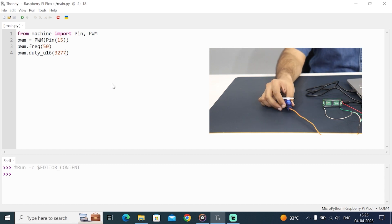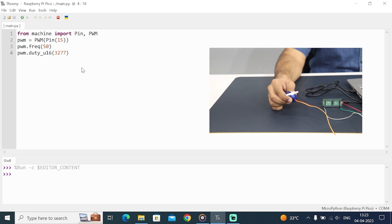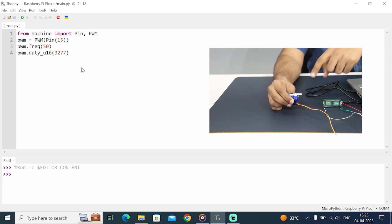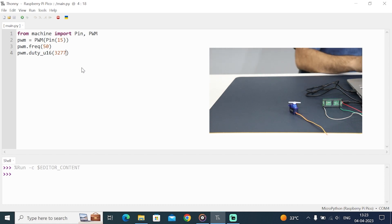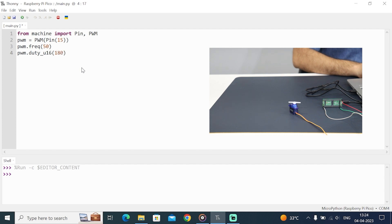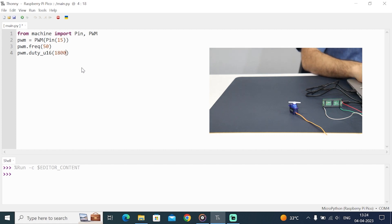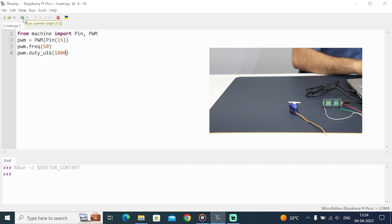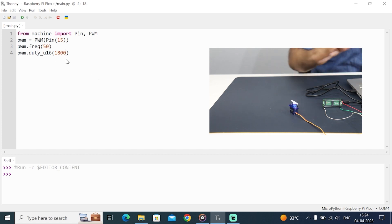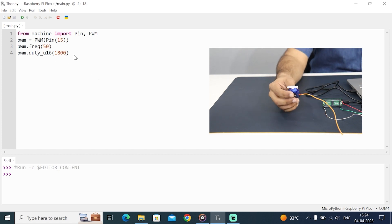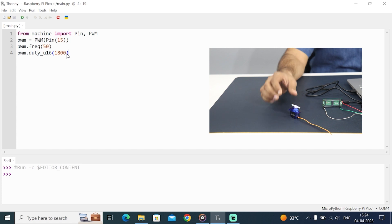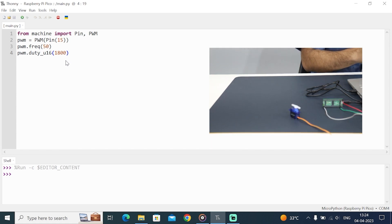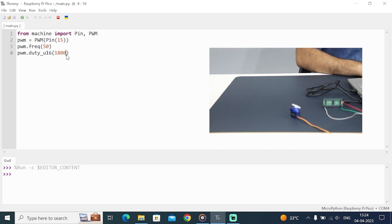You can see that it's not 0 degrees. It's somewhat greater than 0 degrees. Now let's lower this number. 3277 is not the right number, so let's lower it. I found the number is 1800. If I type 1800, you can see that it rests at 0 degrees. 1800 is for 0 degrees.